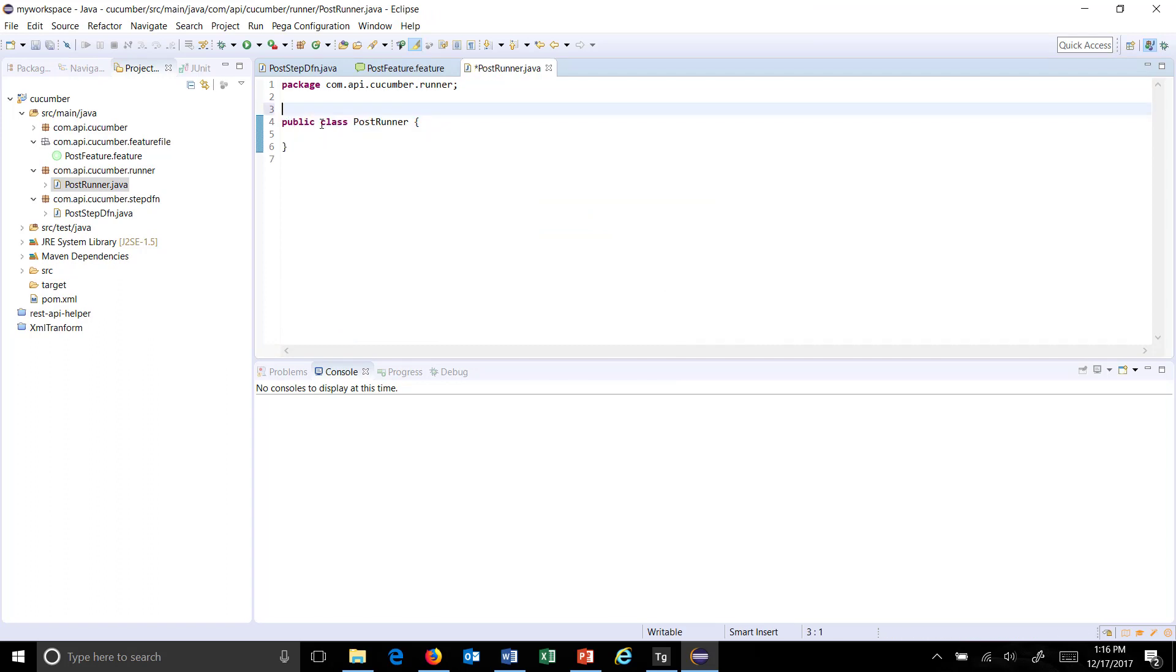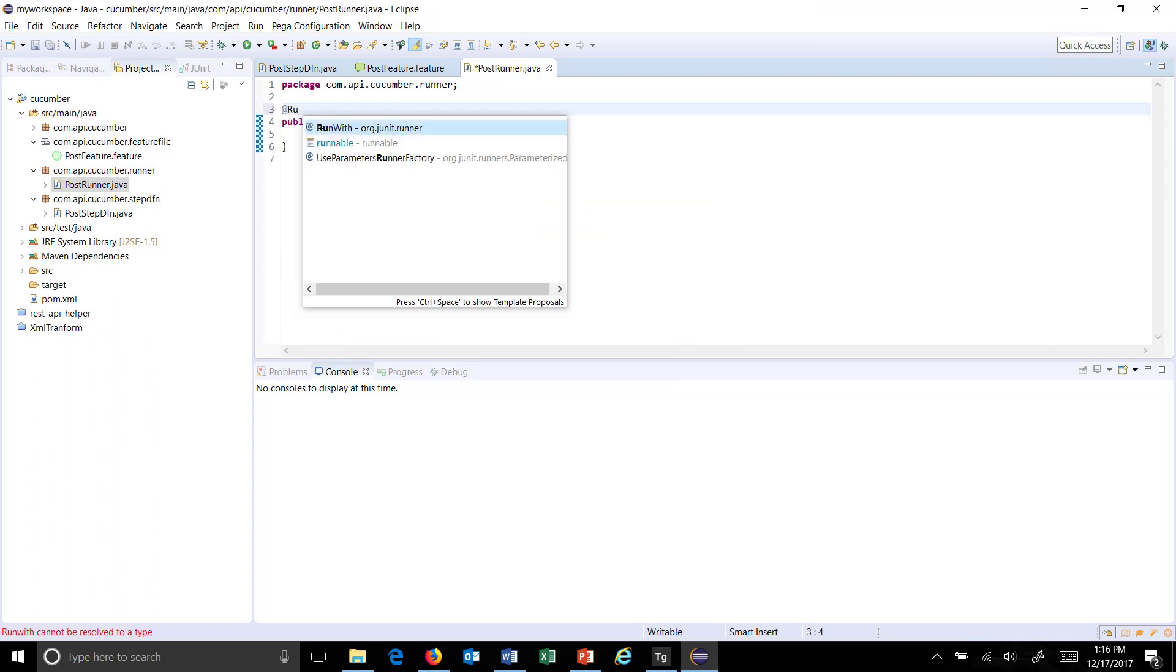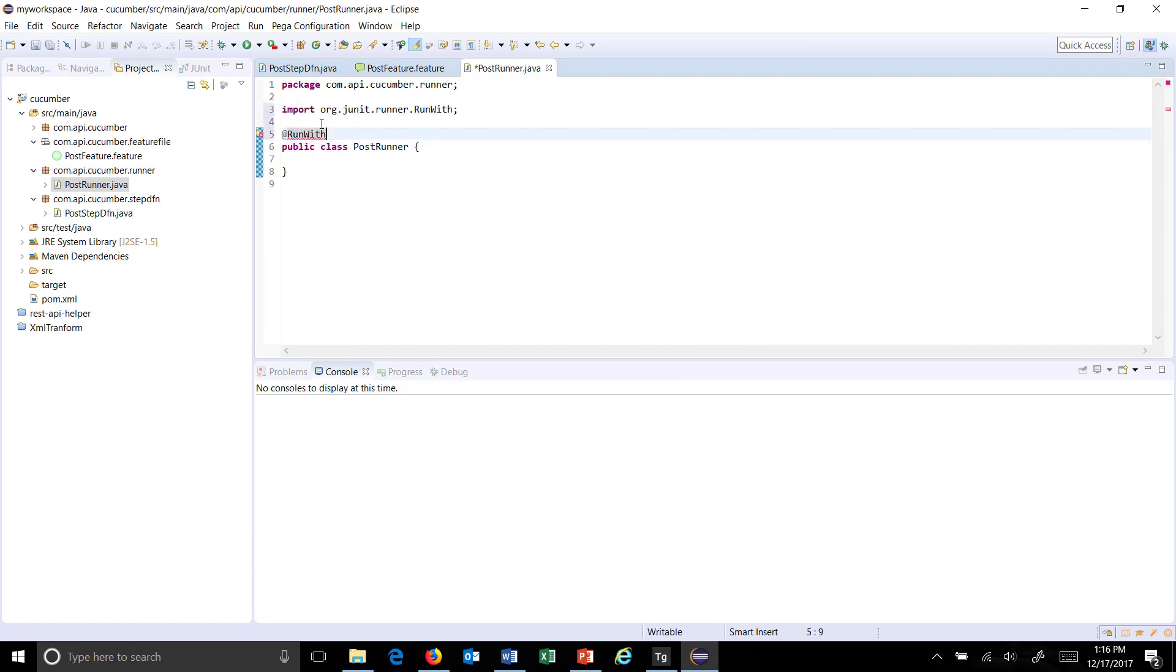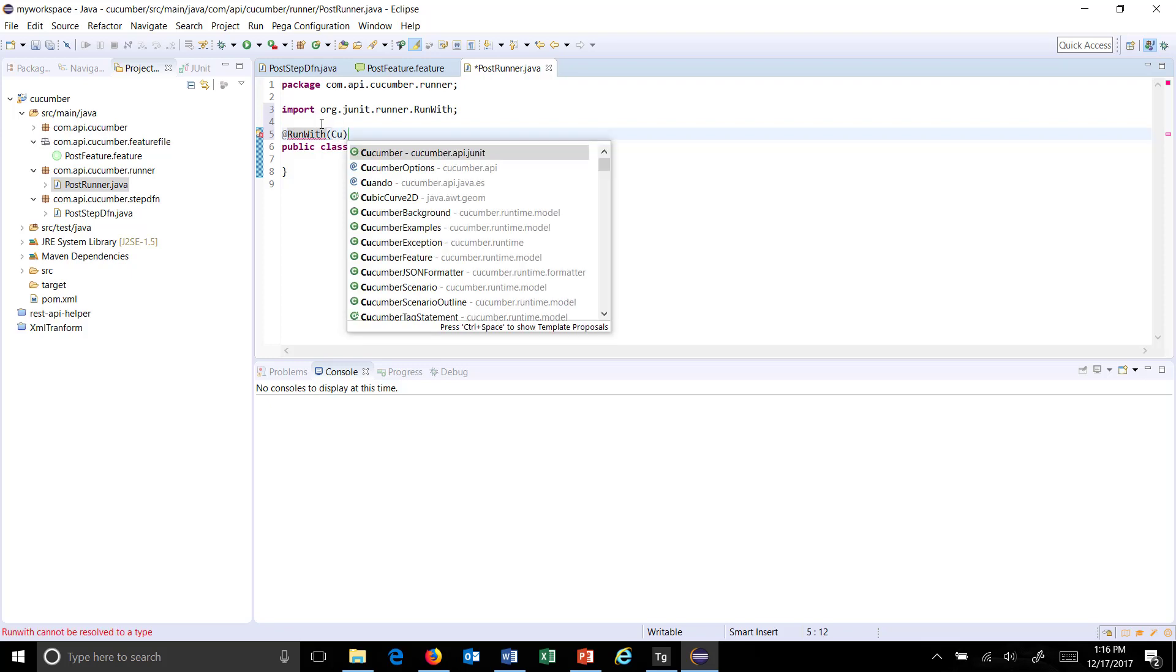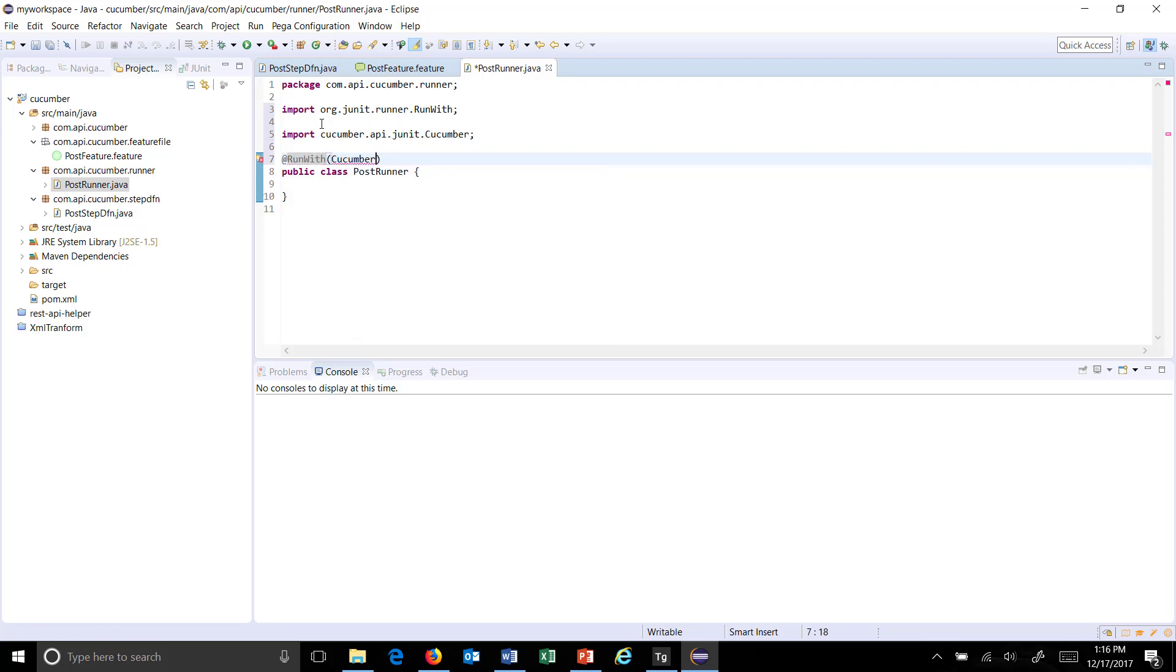The first thing which we need to do is to use the annotation @RunWith and cucumber.class.